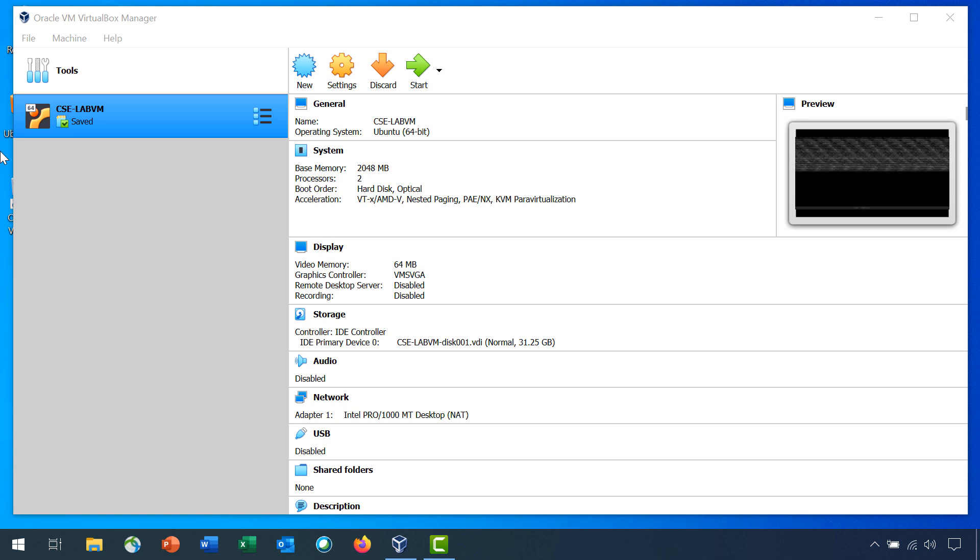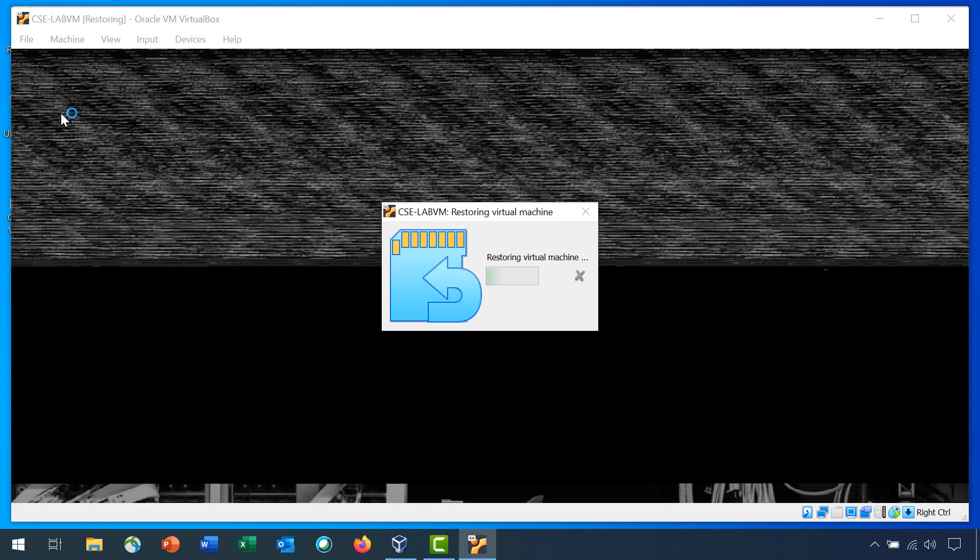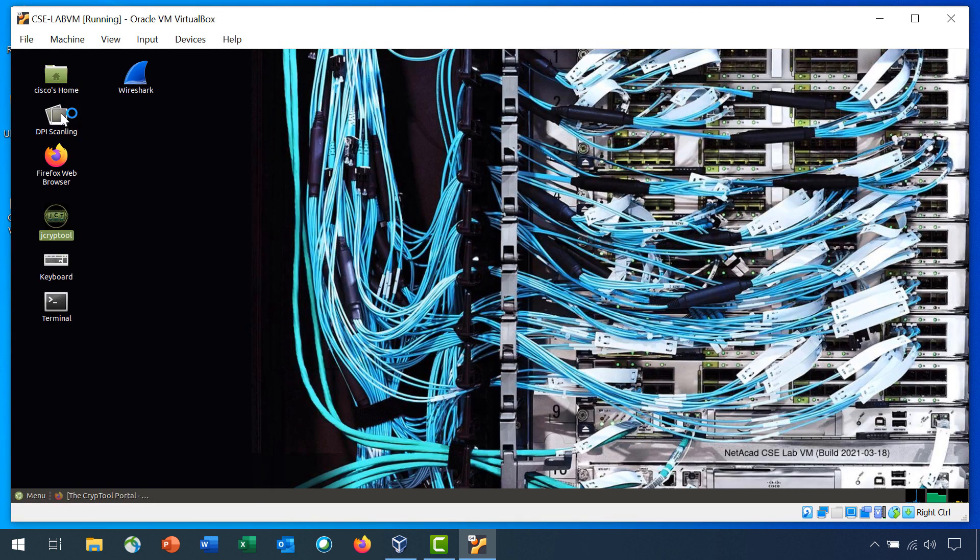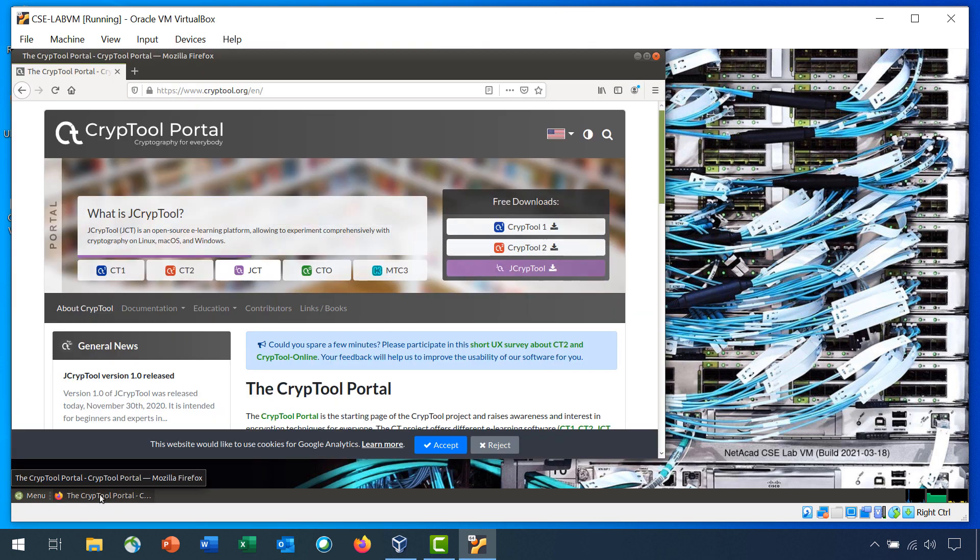Step 1 is Launch the CSE Lab VM. Step 2 is Open and Explore the jCrypt Tool. To learn more about Crypt Tool and jCrypt Tool, visit CryptTool.org.